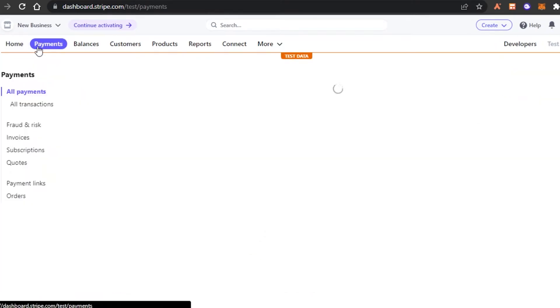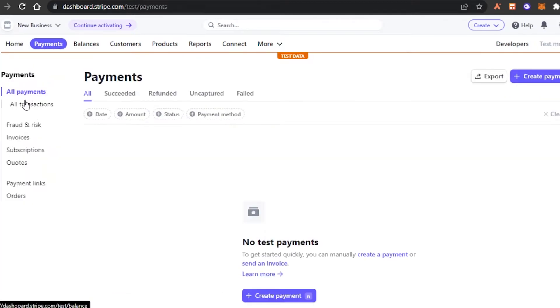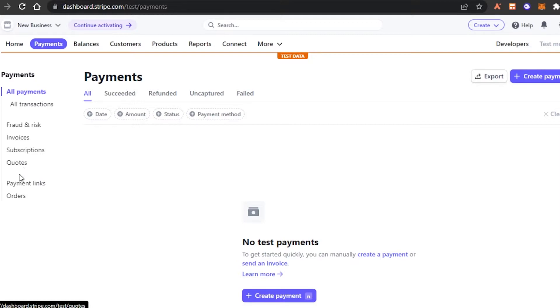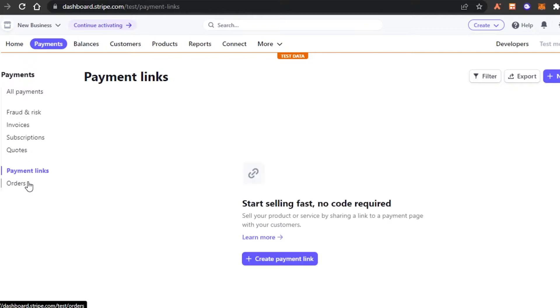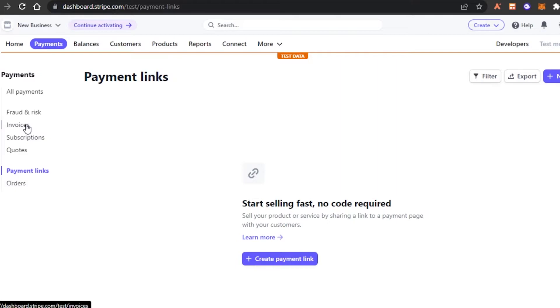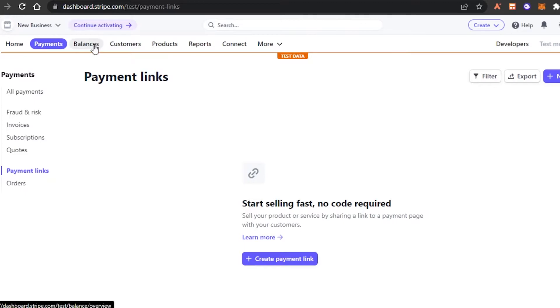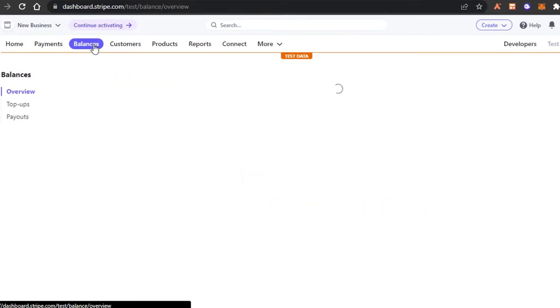Then we have the payment option right here. So in payment, we have all transactions, fraud and risk, invoices, subscription, codes, payment links, and order. So in payment links, I will be able to generate my payment links. And if I want to create a payment link really quickly for my customer, I can just go ahead and create from here. And then we can also create invoices. We can keep track of the subscriptions, the money we are getting from the subscription from our subscribers. So this is our all payment section. Then we have balances.